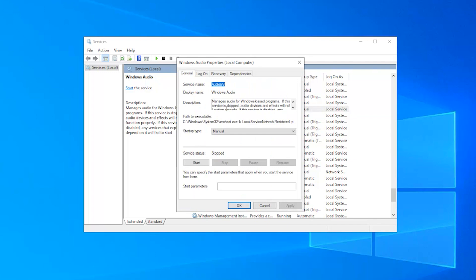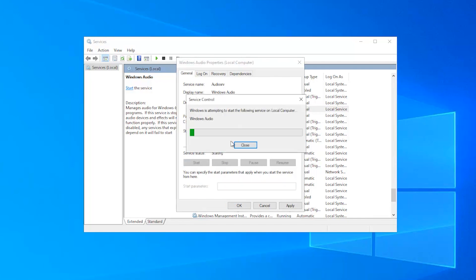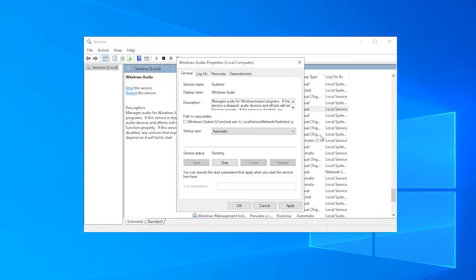At Windows Audio Service properties, set the startup type to automatic and then click on start under the service status. Once done, click OK.